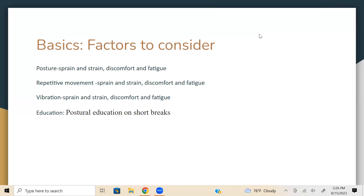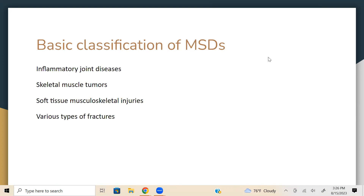Vibration can also occur with strain and strain-related discomfort and fatigue. Document these clinical terms and medical language for better reimbursement for insurance purposes. For patient education, if conditions relate to poor postural technique, educate them on postures and taking short breaks. For patients with repetitive motions like typing, tell computer programmers to wear a wrist brace if they have carpal tunnel syndrome. Musculoskeletal disorders, or MSDs, have basic classifications: inflammatory joint diseases, skeletal muscle tumors, soft tissue musculoskeletal injuries, and various types of fractures.